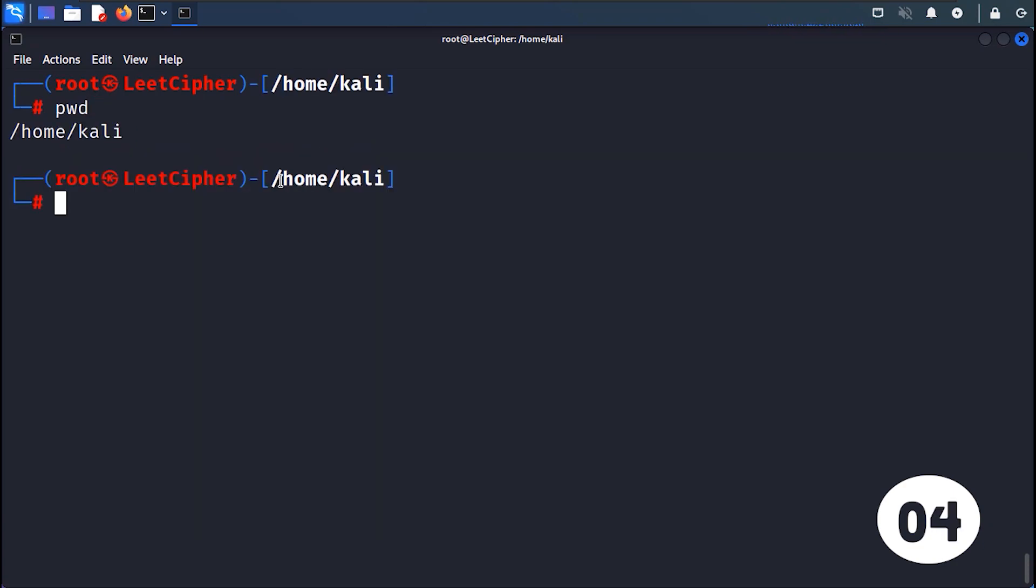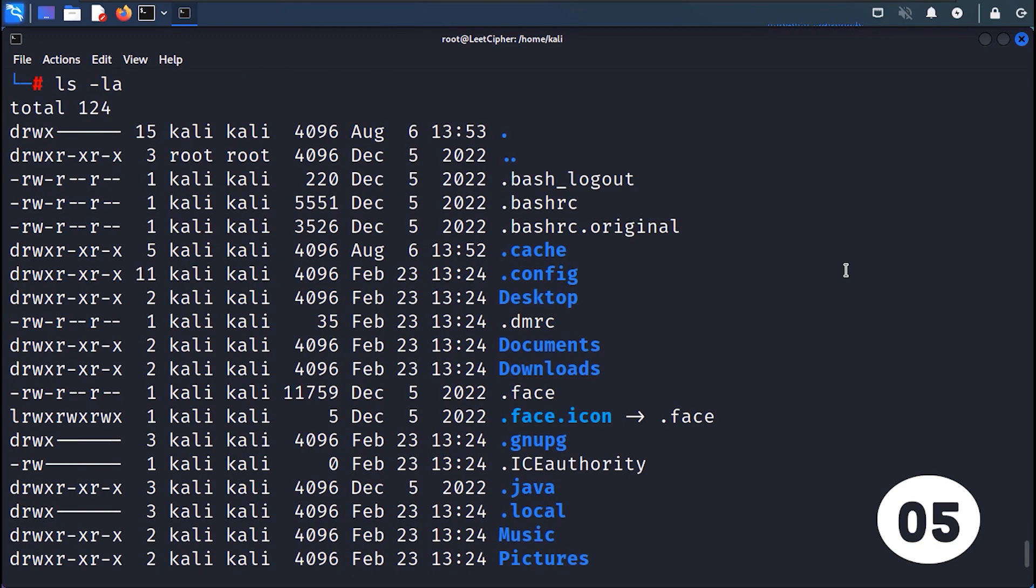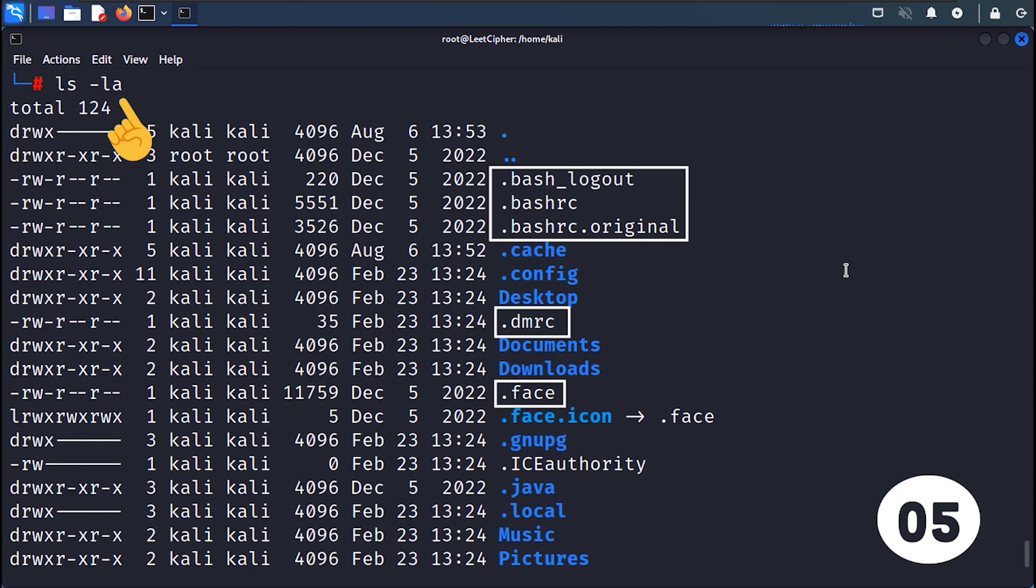PWD prints the path of the current working directory. LS lists the files and directories in the current location. Commonly used with the -LA flags to print hidden files along with the permissions.